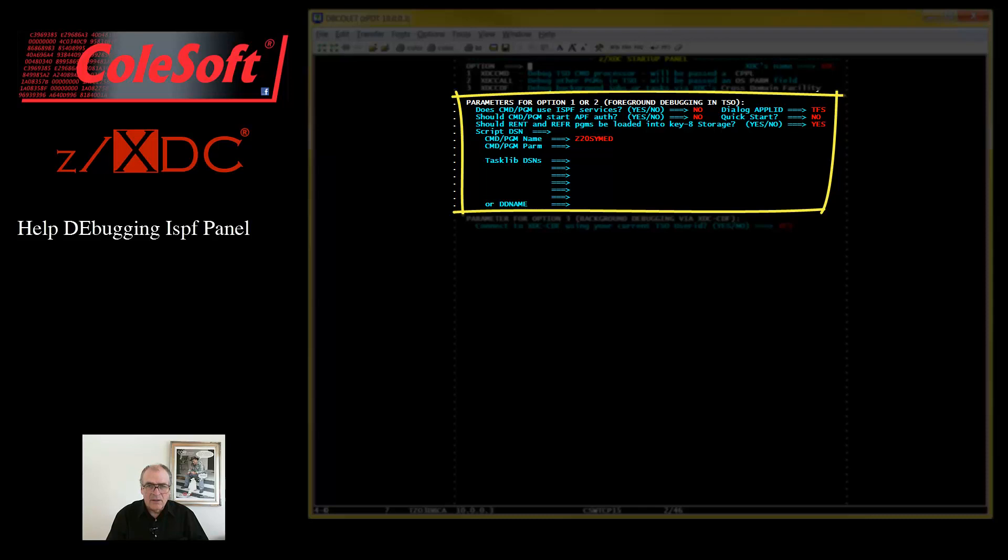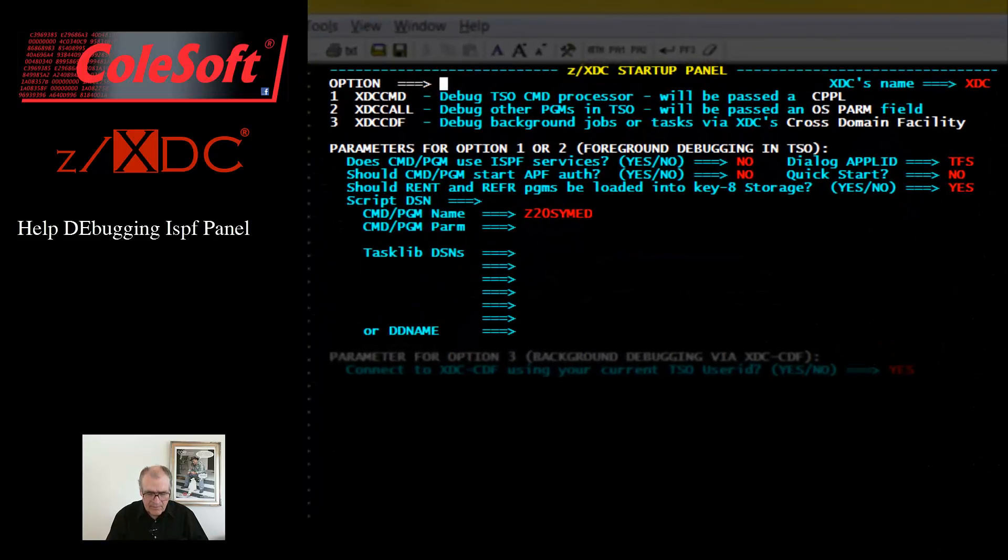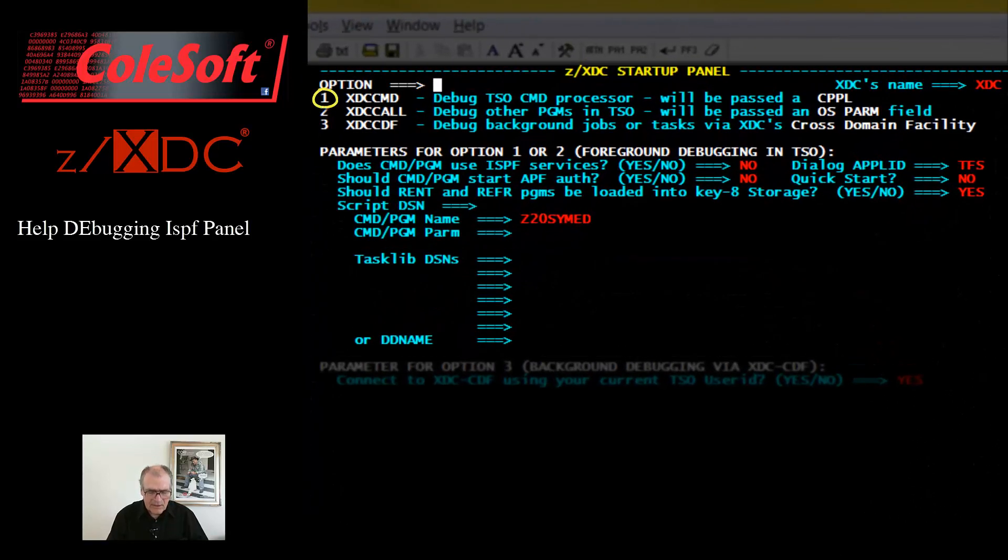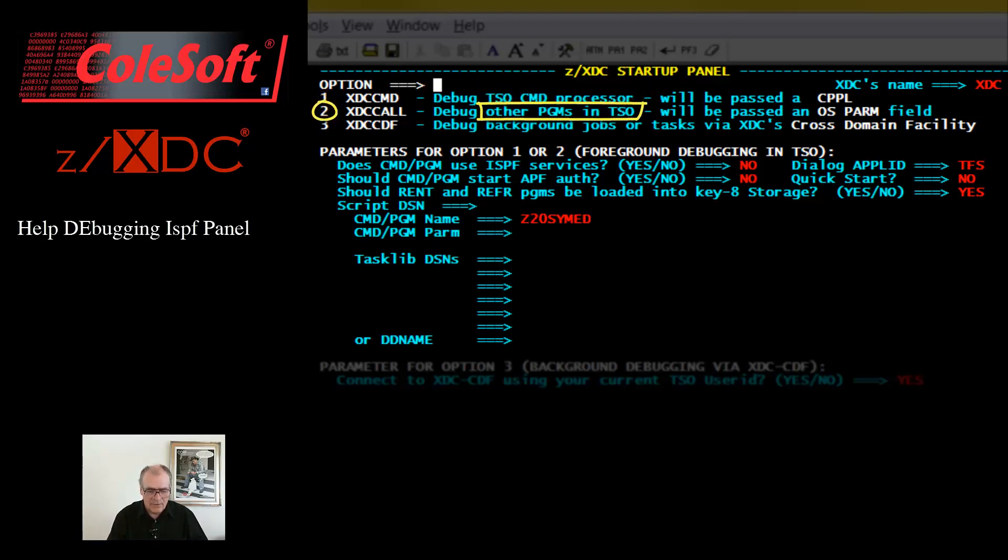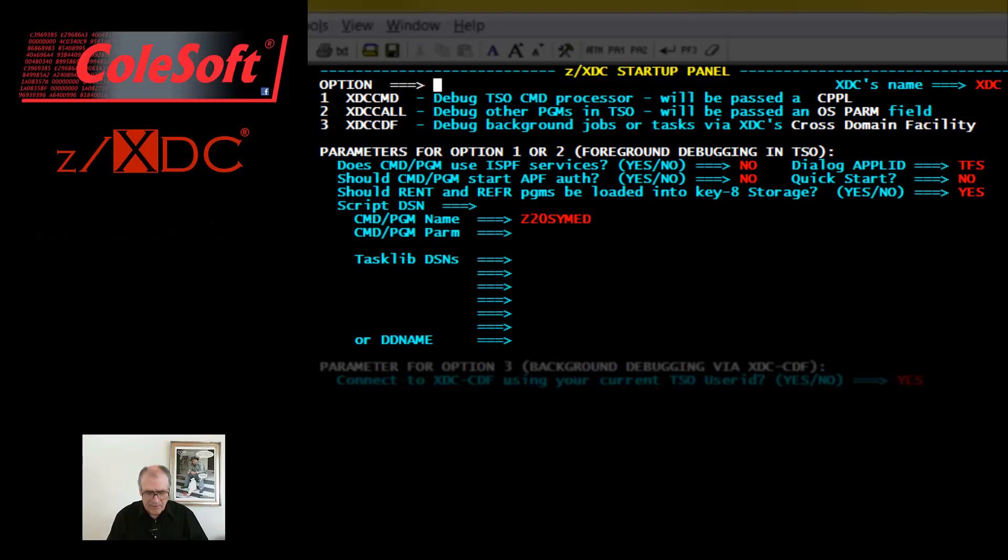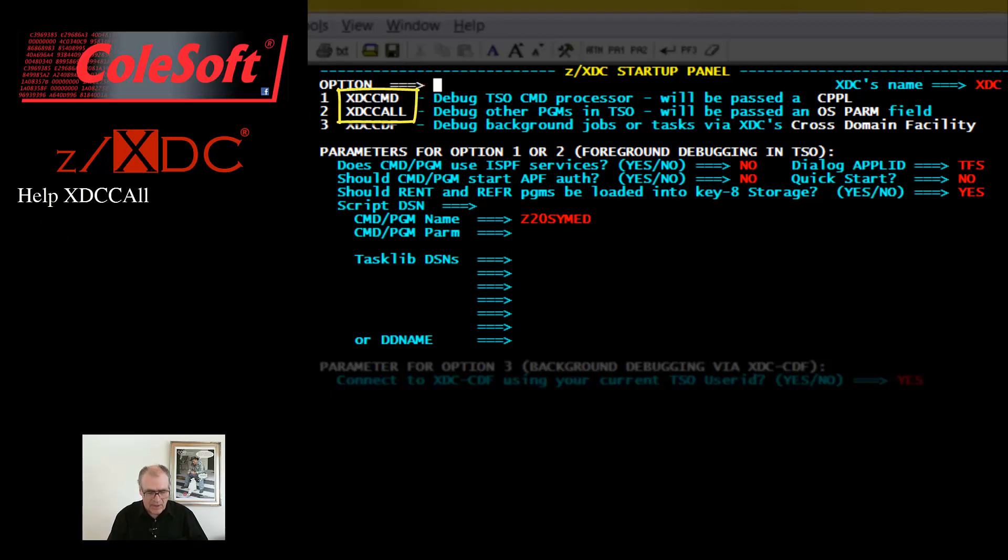To begin with, you can select whether you are debugging a TSO command processor, or any other program that is not a command processor. Notice that this panel, when all is said and done, just invokes the XTC call program in various ways.